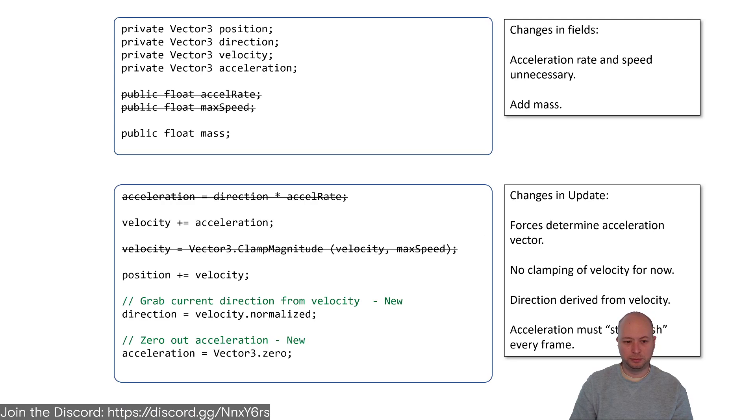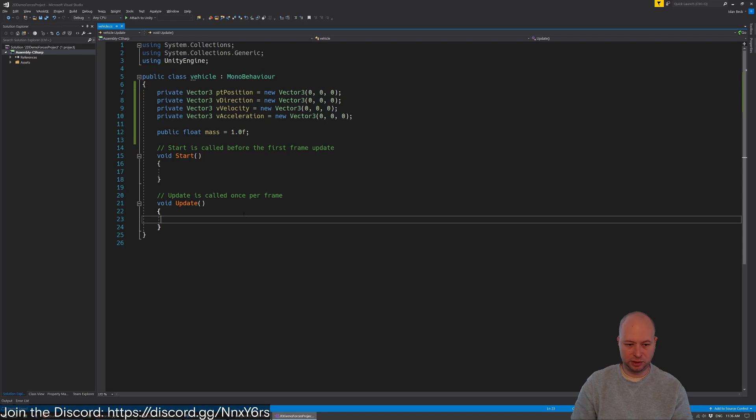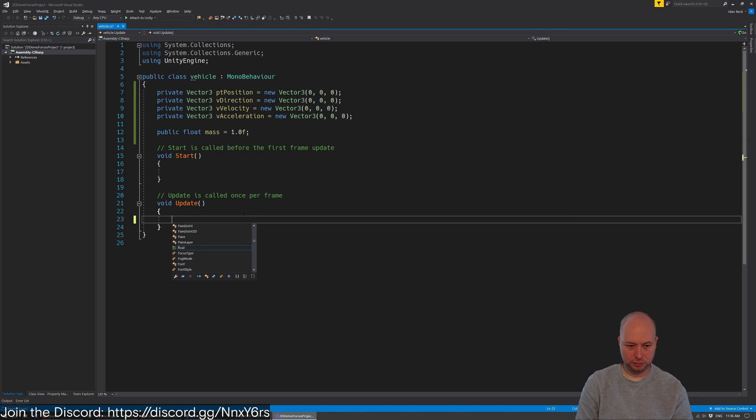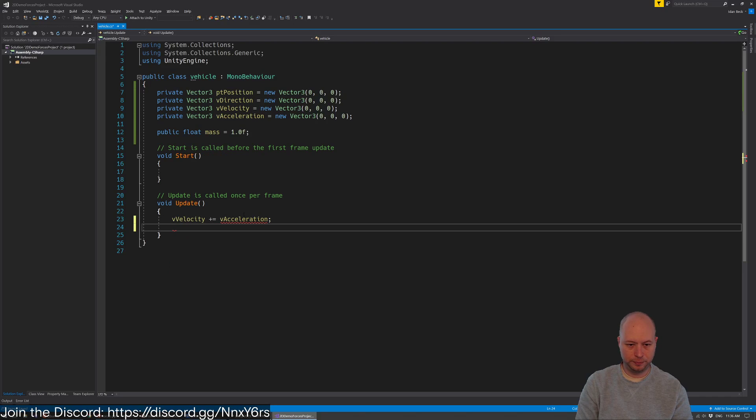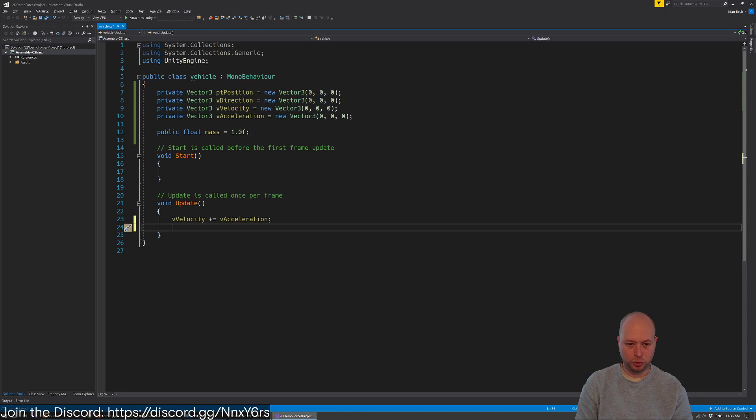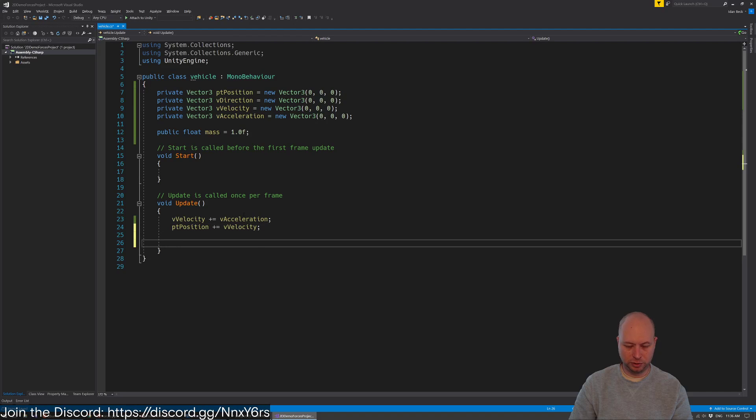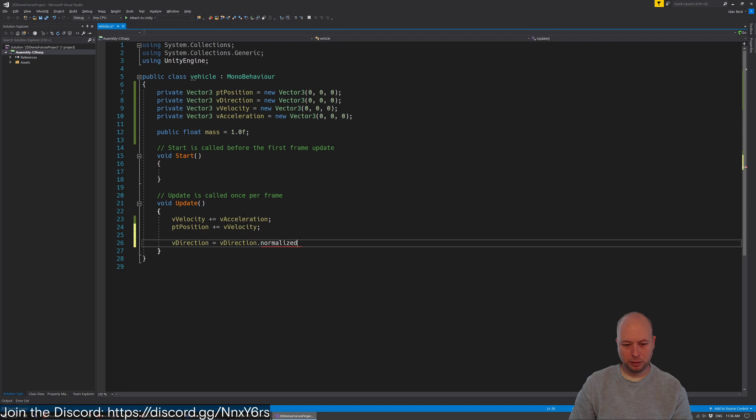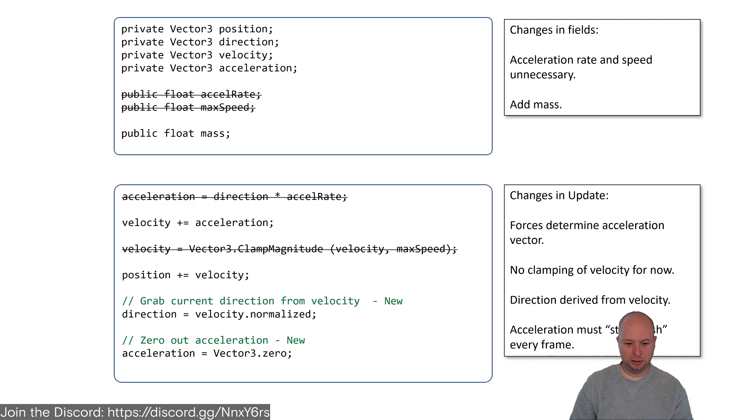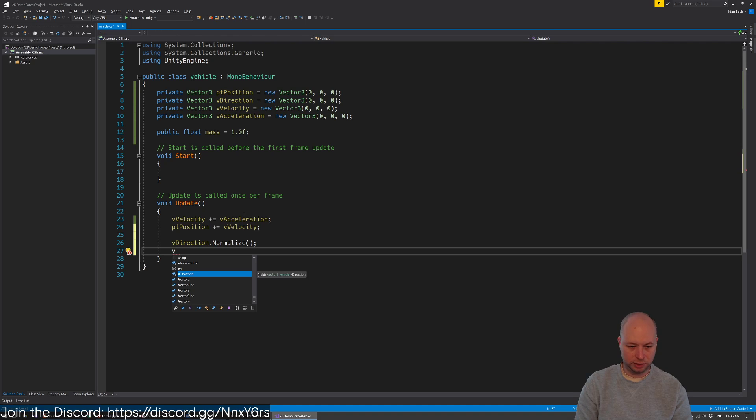Now we need to set up our update. In our update we want to set this such that our velocity is going to be plus equals to our acceleration. We don't need to do the clamp magnitude. Then we're going to do our point position plus equal to our velocity. And we're always going to normalize the direction. Then finally we're going to zero out our acceleration.